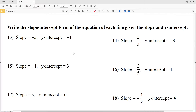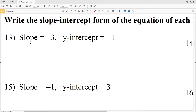The directions in the next part of the parallel lines in the coordinate planes worksheet is to write the slope-intercept form of the equation of each line given the slope and the y-intercept. We'll pick up where we left off with number 13. Slope-intercept form is Y equals MX plus B, where M is the slope and B is the y-intercept.